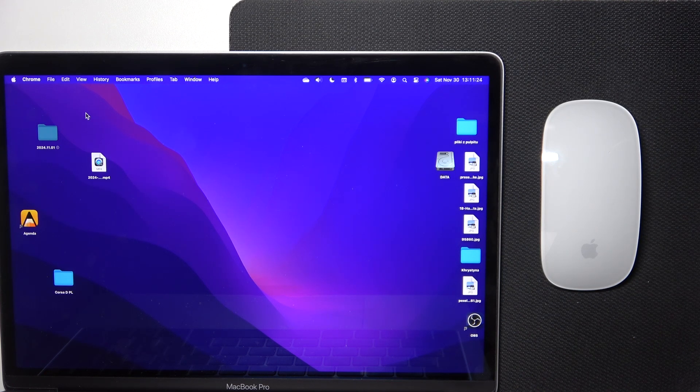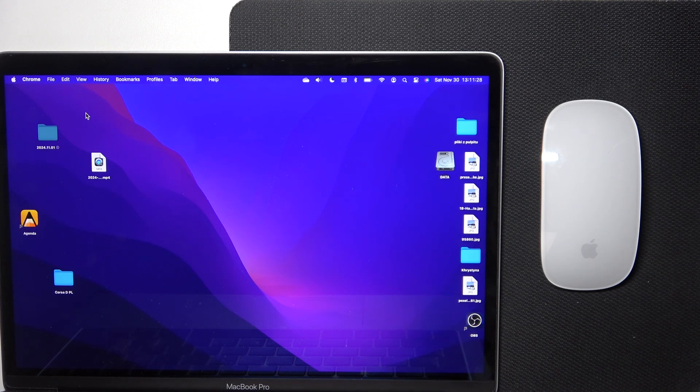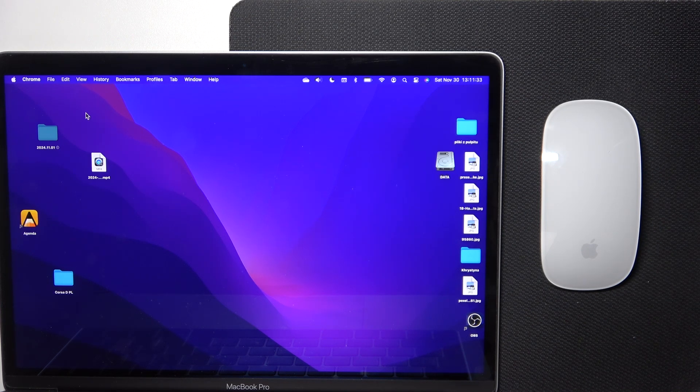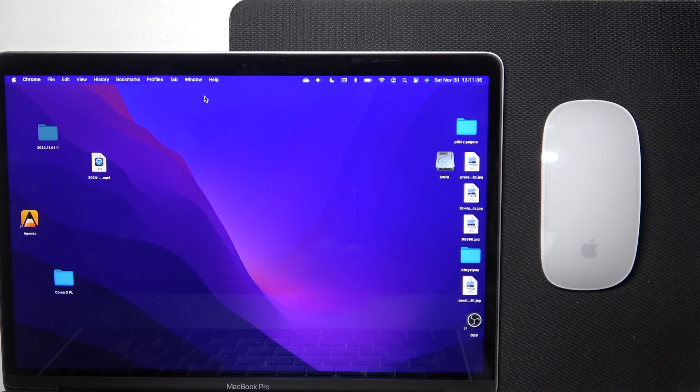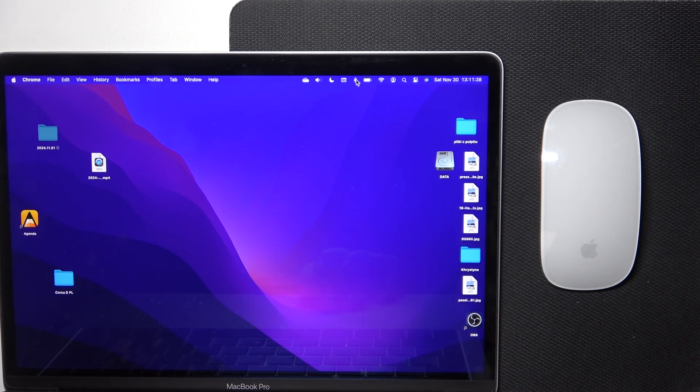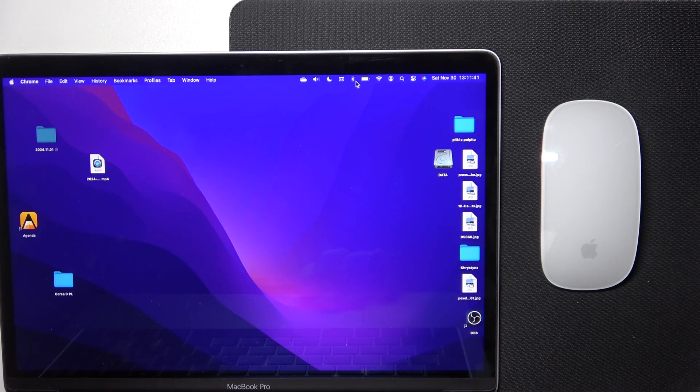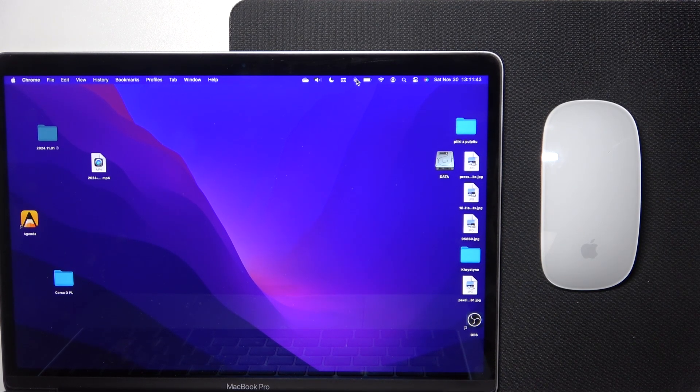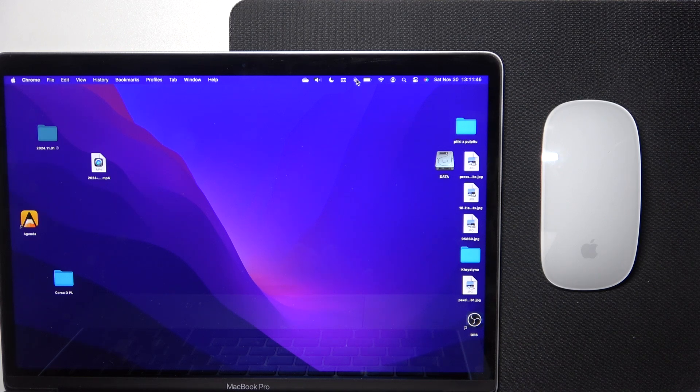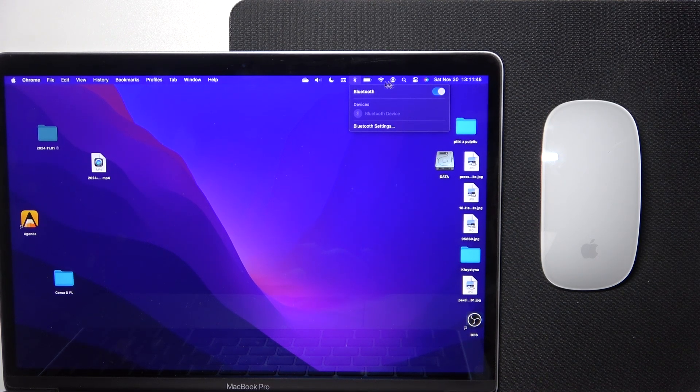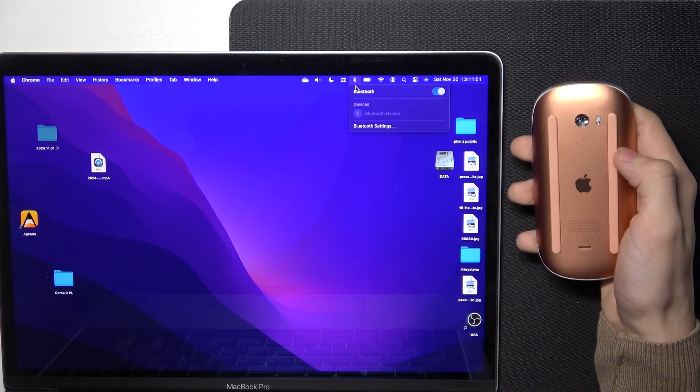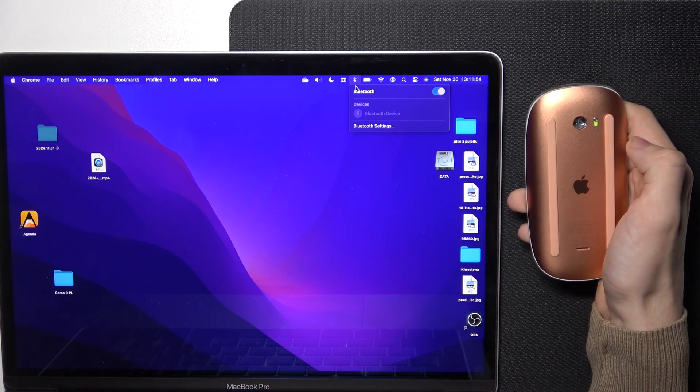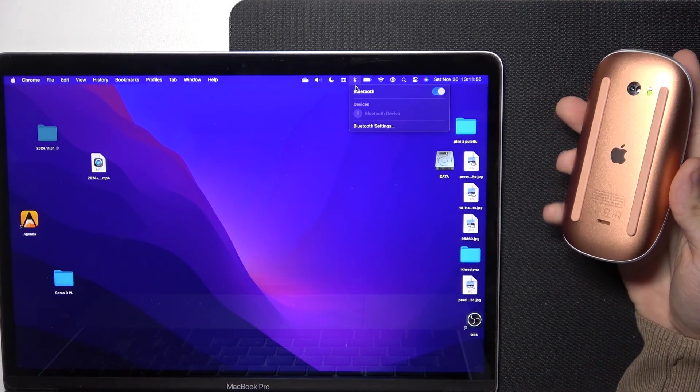So the first method is to do it at setup if it's a Mac that doesn't come with a trackpad. The second way is to just make sure that Bluetooth is on here. If you have a trackpad or another mouse, you can just click on it, make sure it's on, then turn on your mouse by switching this switch up.